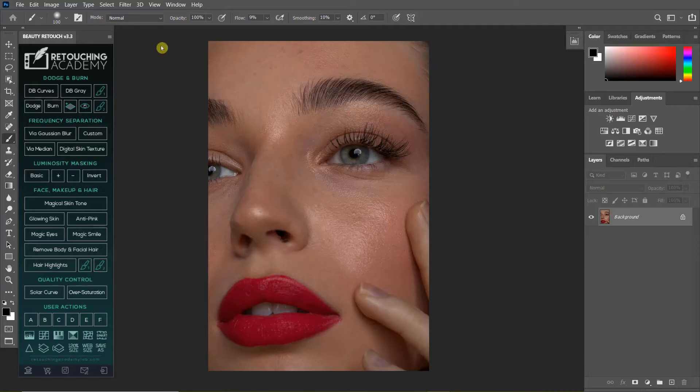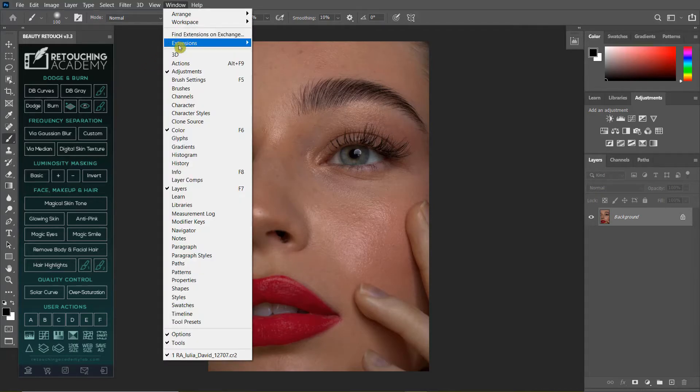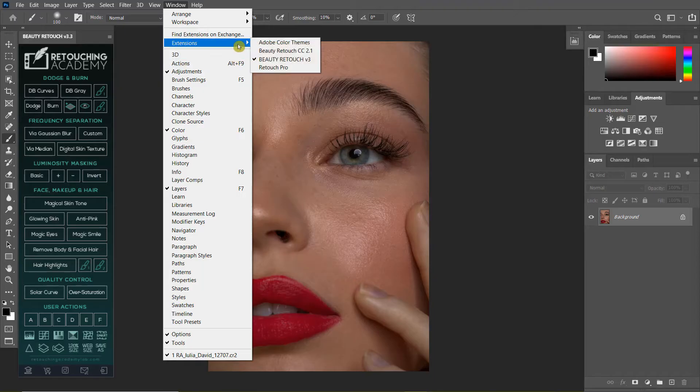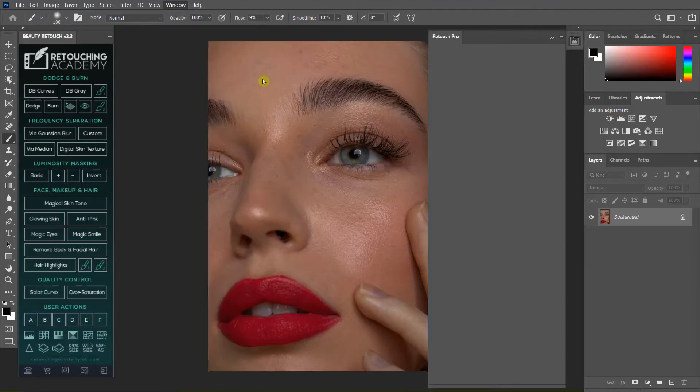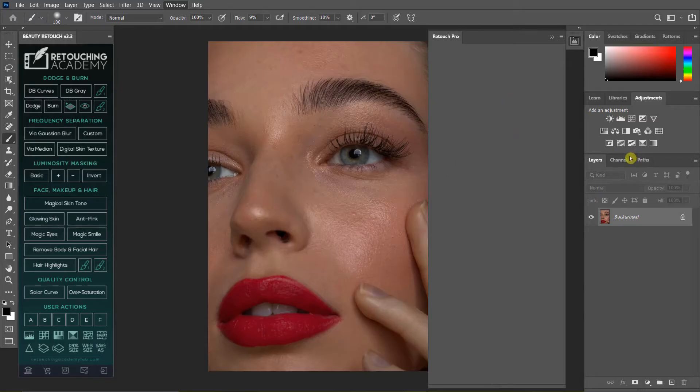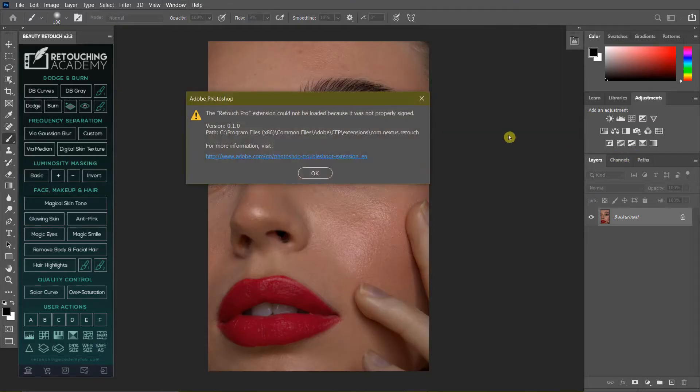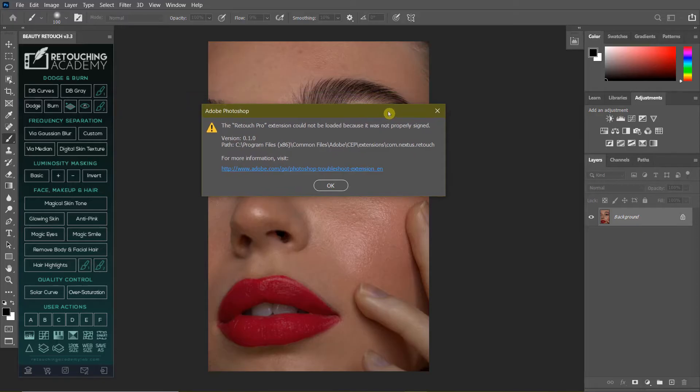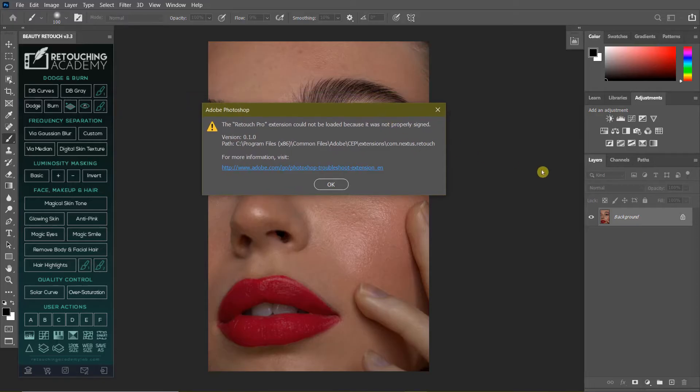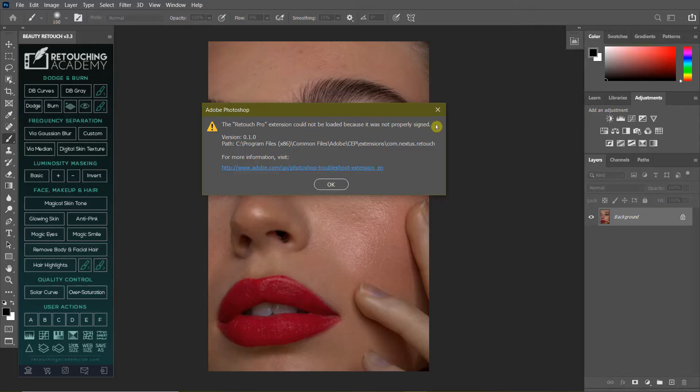What's up YouTube, welcome to this tutorial video where I show you how to fix your extension errors. As you can see, let me load up Retouch Pro. I'll put this extension in, but for some reason Photoshop keeps giving me some error code. This is the error code that you get most of the time with your extensions.